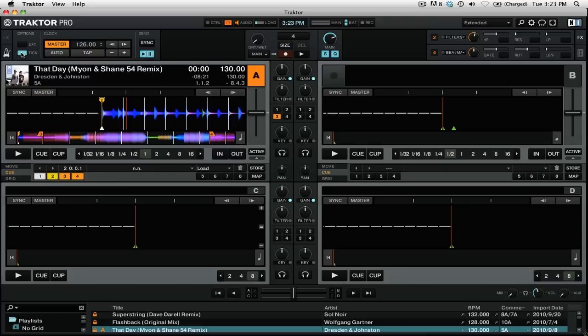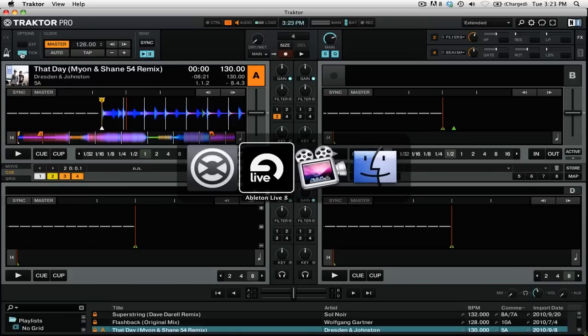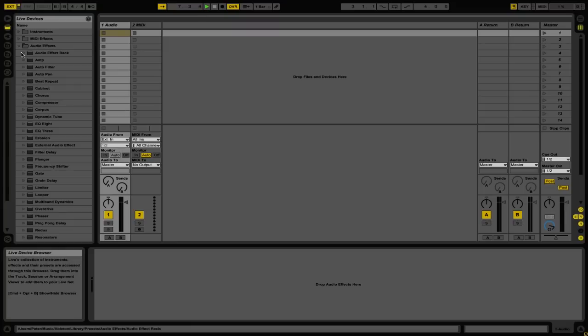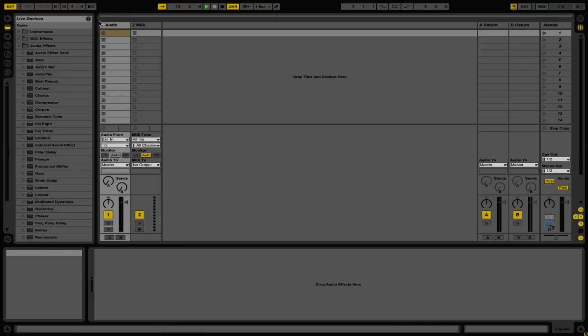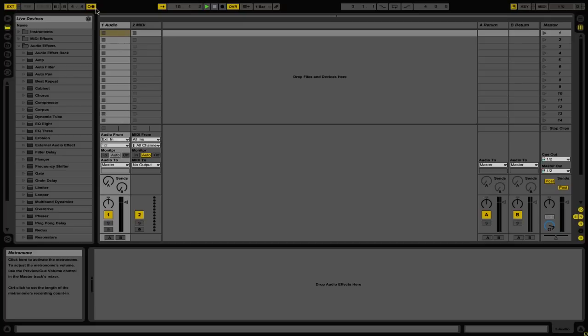Now that we have the Metronome enabled in Traktor, switch back to Ableton Live. You can see at the top that Ableton Live is actually playing. Then enable the Metronome in Ableton Live. Because these are off, we need to correct them to make sure that everything stays in time with each other.